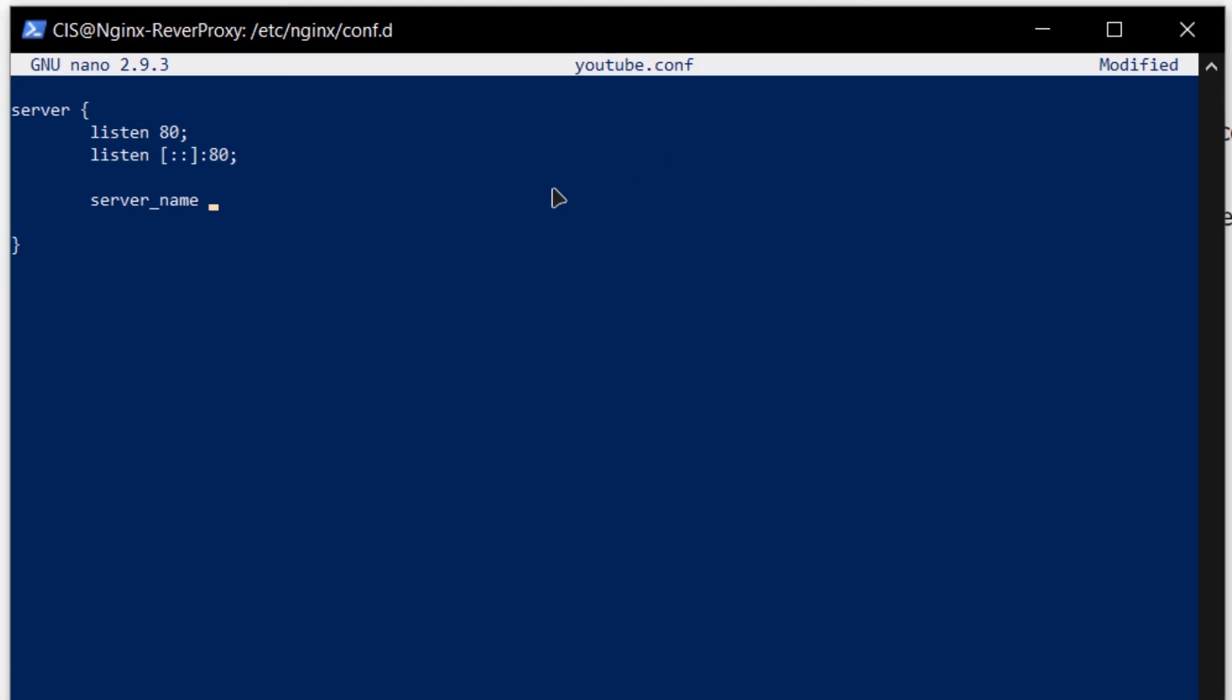Since I do not have a domain, I am going to go with the IP address of my virtual machine which was 20.205.27.238 followed by a semicolon.